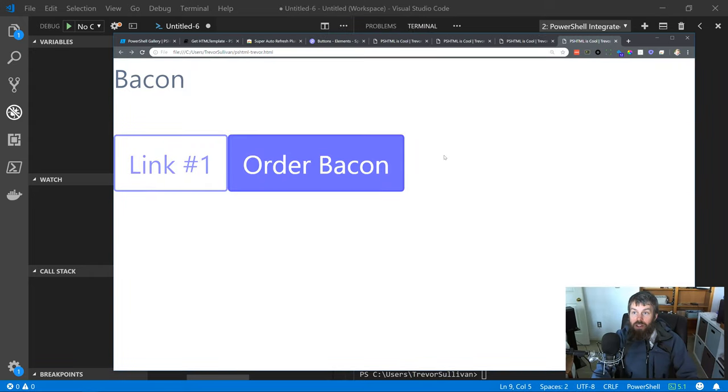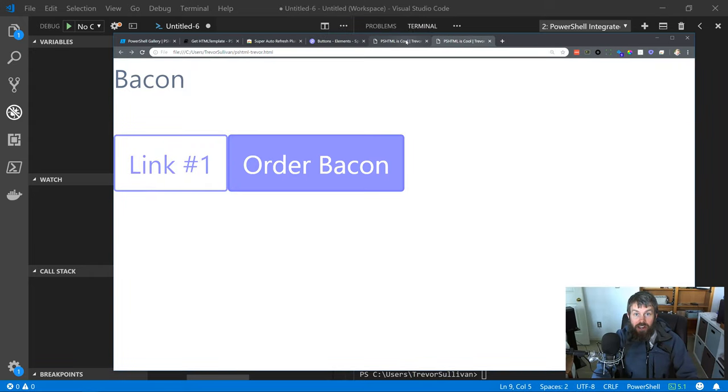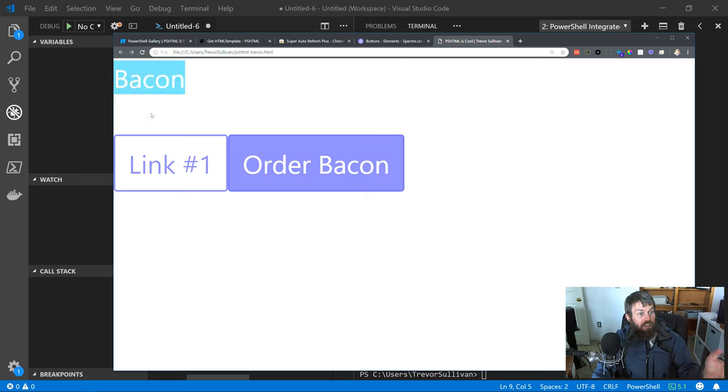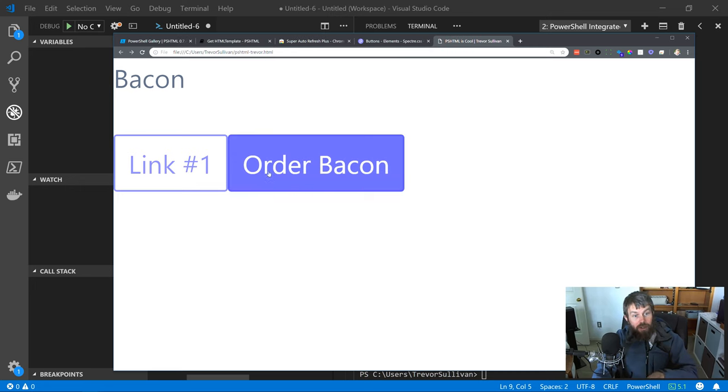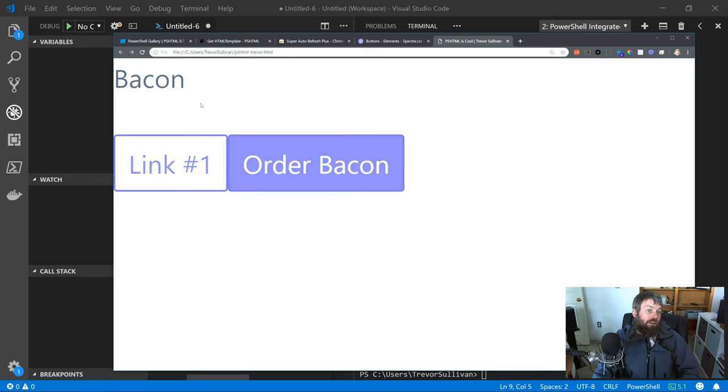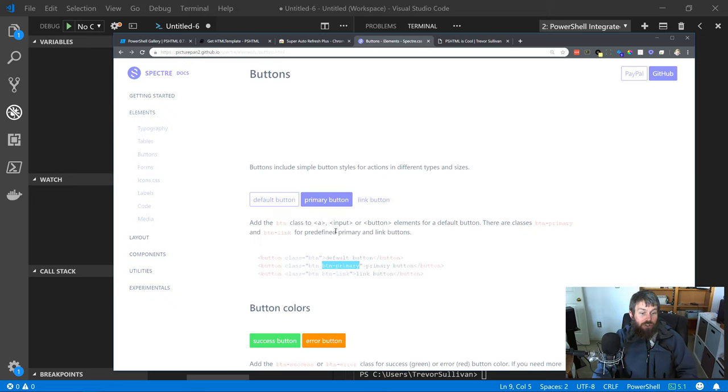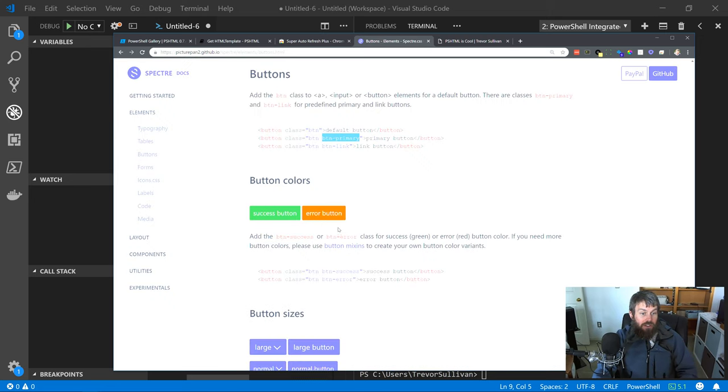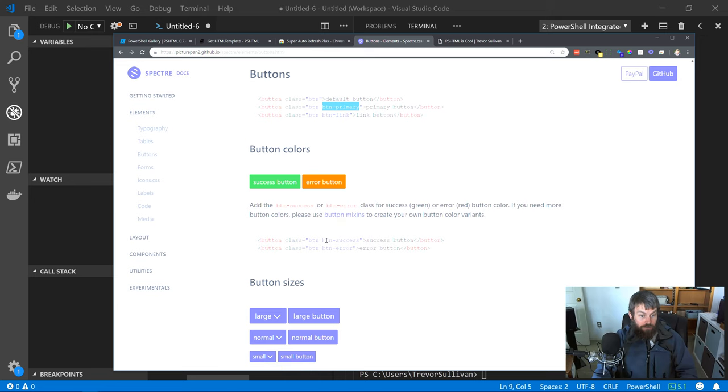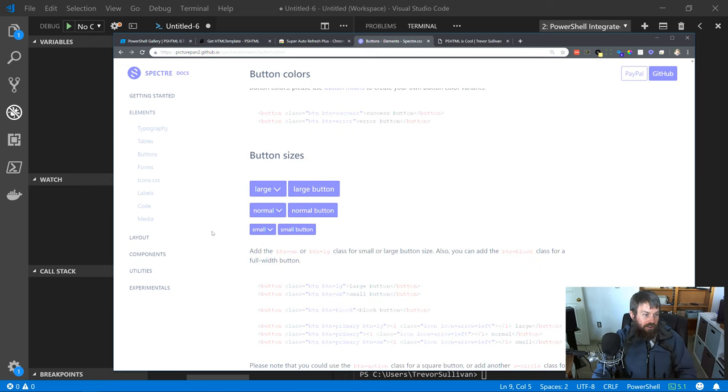Let's hit F5 again to regenerate this. Now we have a new page here. I'm going to close these old tabs. We've got my bacon text, a standard button, and then a button primary here. As you can see, we're just very easily building out just a very basic web page here using PowerShell syntax.